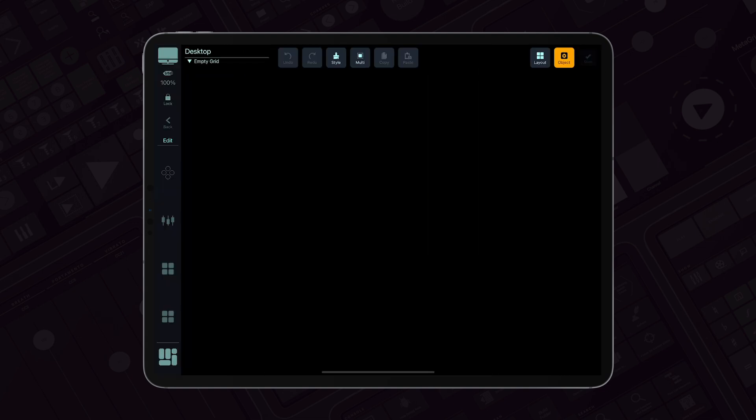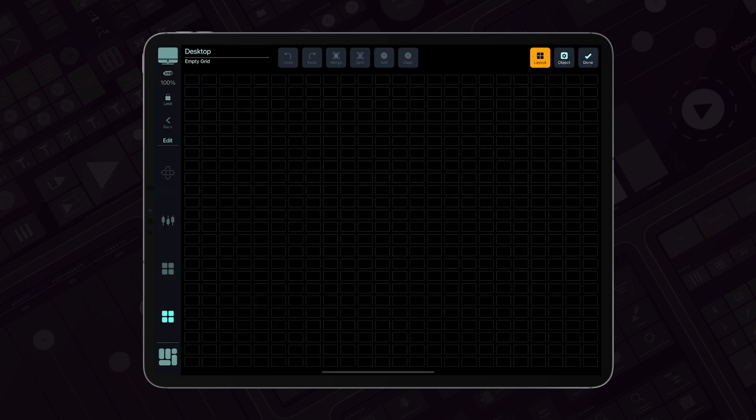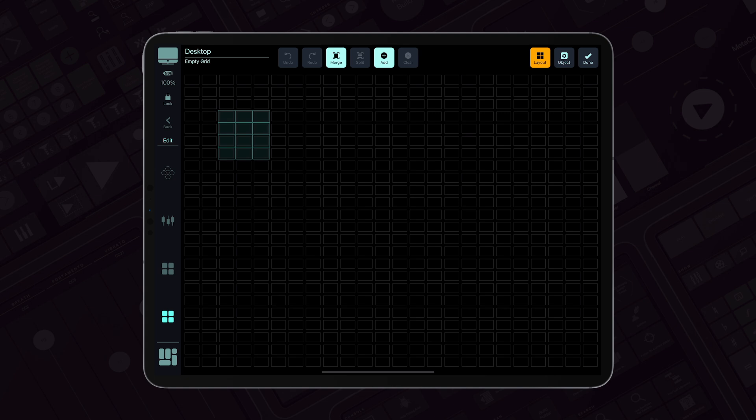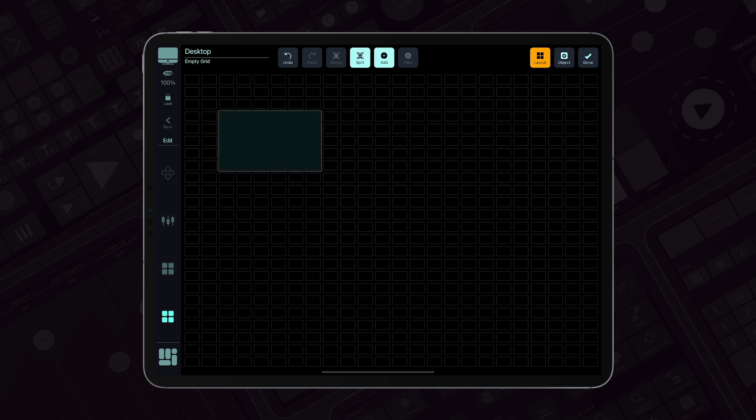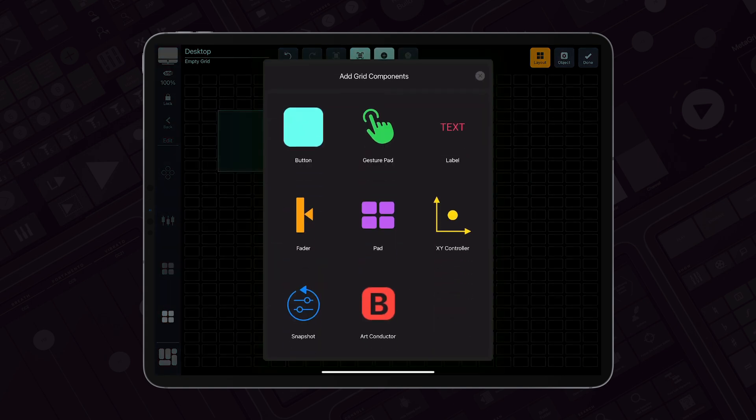First you need to add grid objects. Select the empty slots, merge them, and tap the add button to choose the object you want.